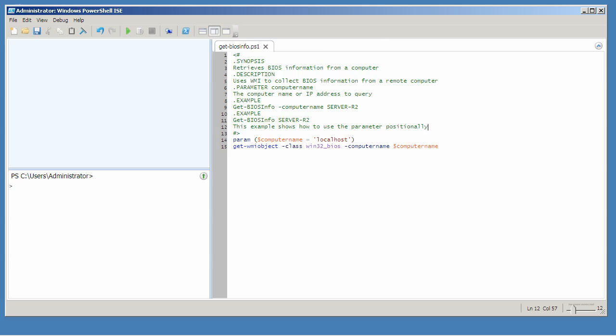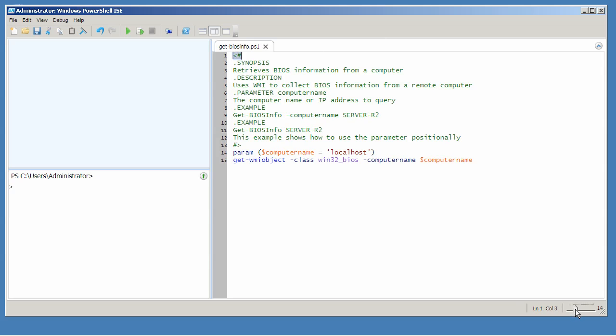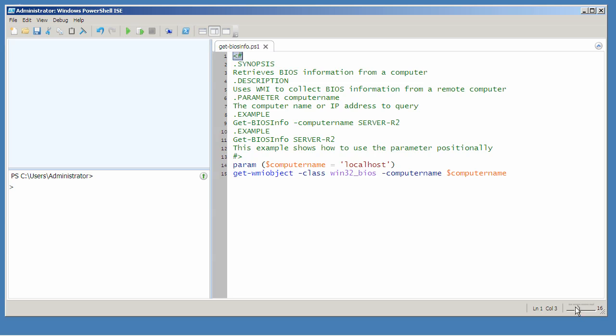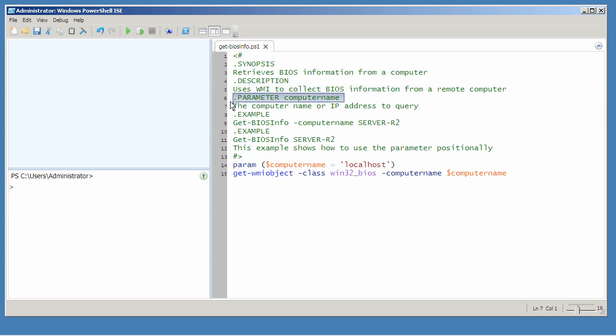The way to do that is to create a block comment. Let's make that a little bit larger so you can see it. Just an angle bracket and a pound character open the block and close the block. Within the block, you'll use special keywords that start with a period to define different sections of the help file.